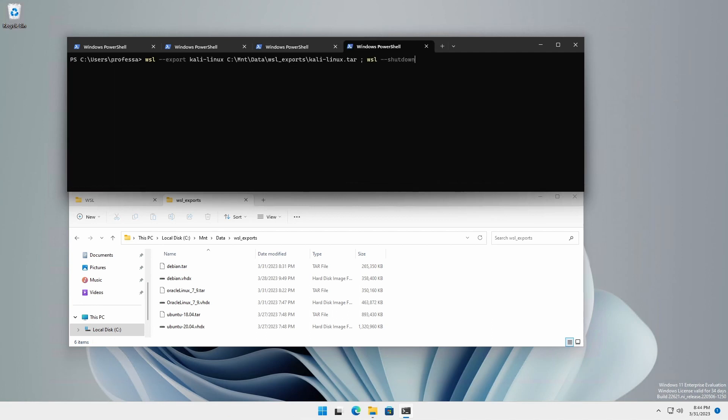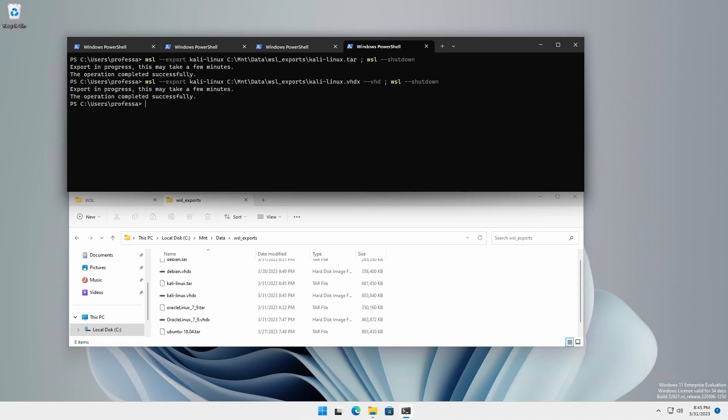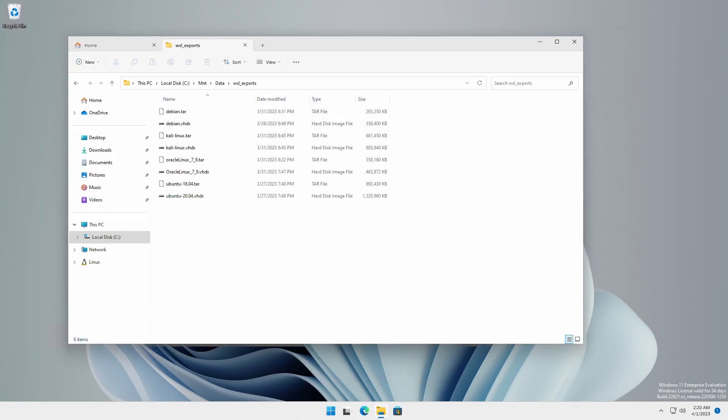You can export as many times as you like to different locations and formats prior to unregistering. Be sure to type WSL dash dash shutdown between each export operation.